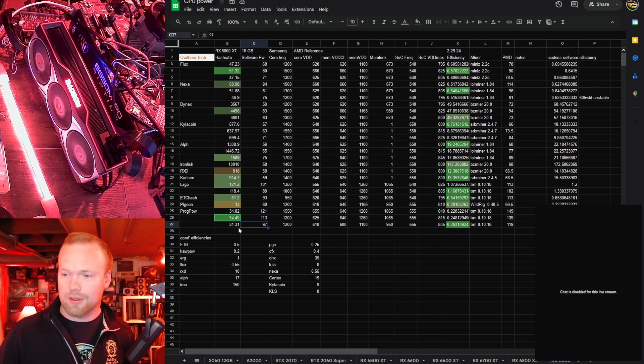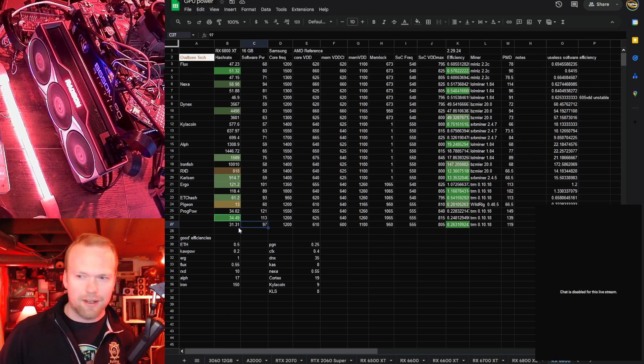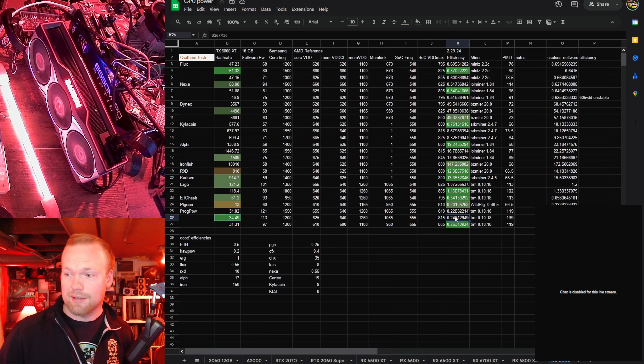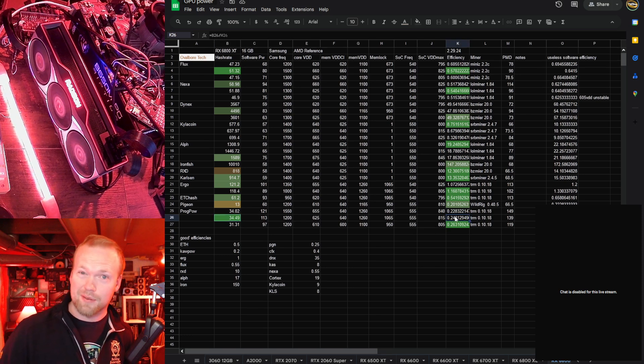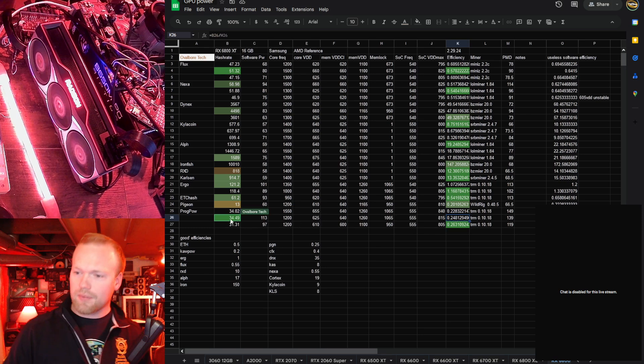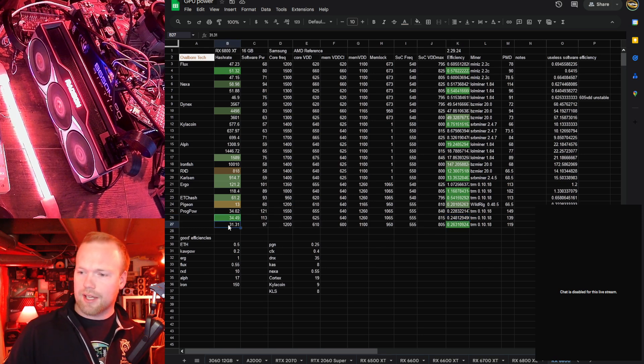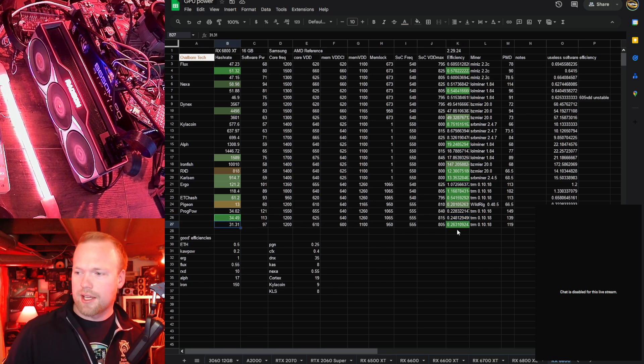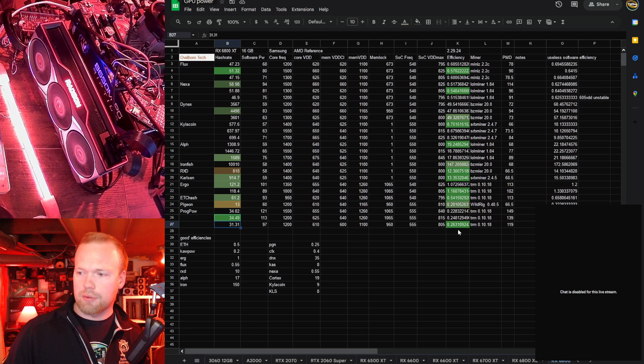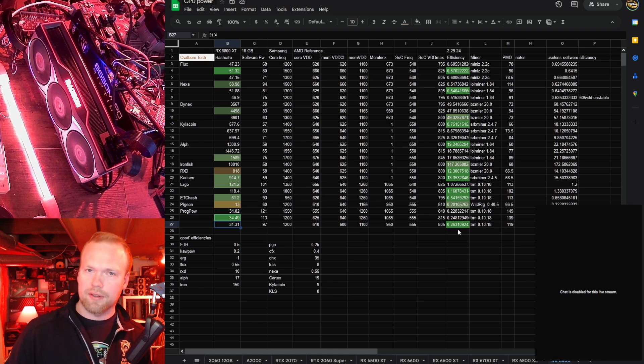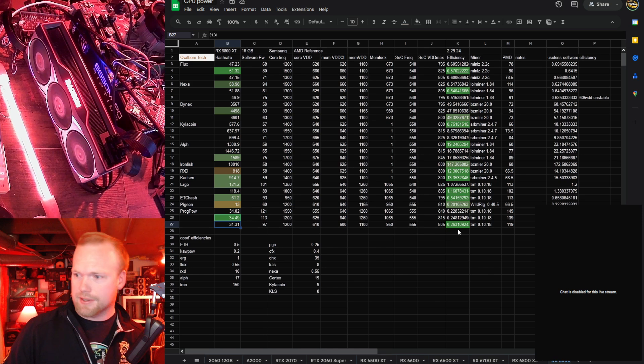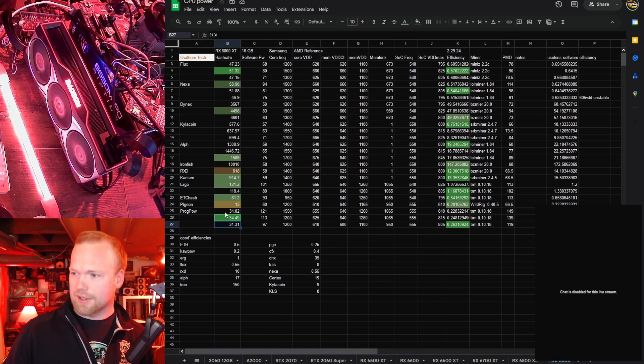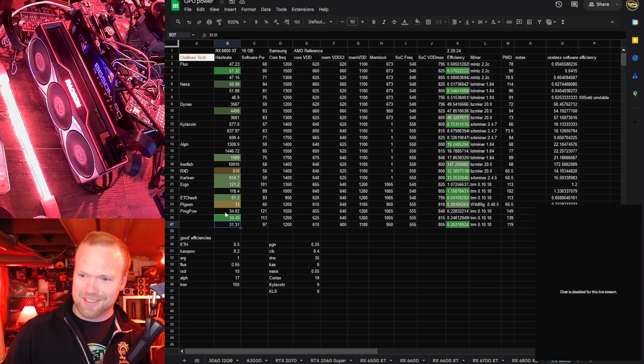ProgPow, even better somehow than the 6800 XL. We're getting 34.49 as our max hash rate, and that was with a 0.248 efficiency, which is still quite good, but I think I would still probably pick the 31.31 megahash at 0.263 efficiency, which is even better than the 0.258 we saw with the XL.